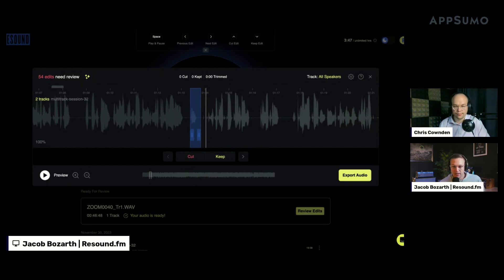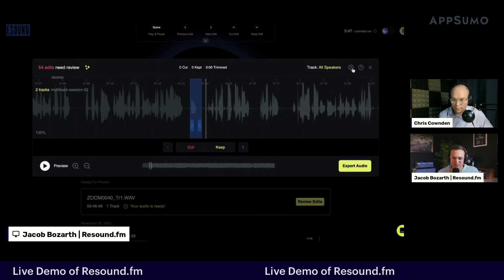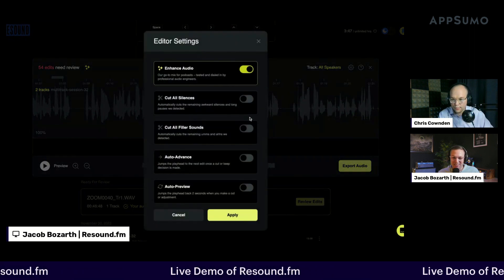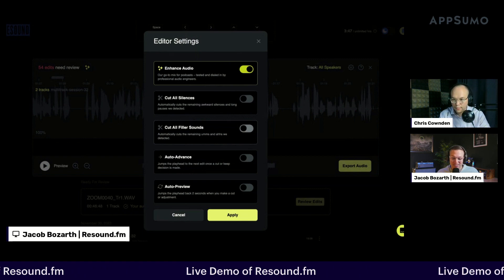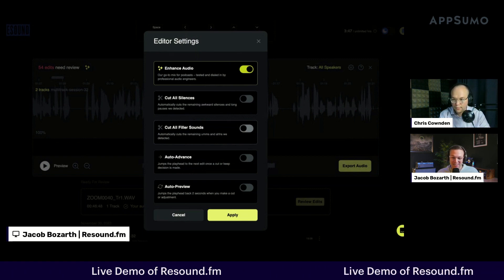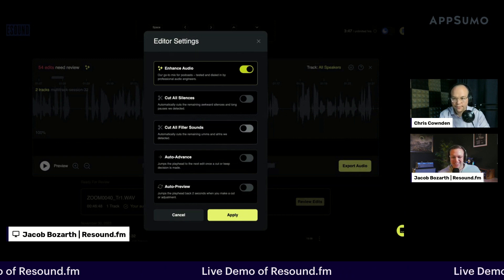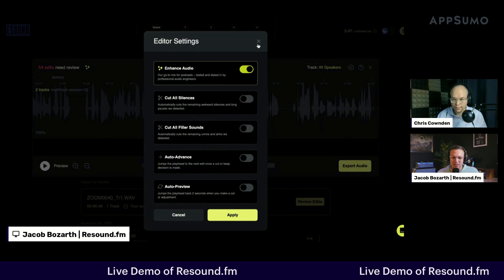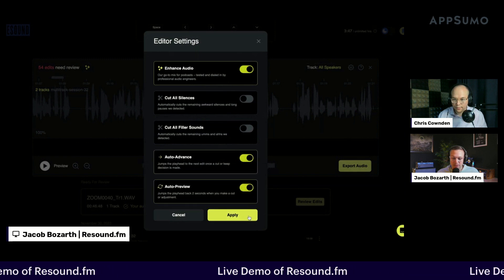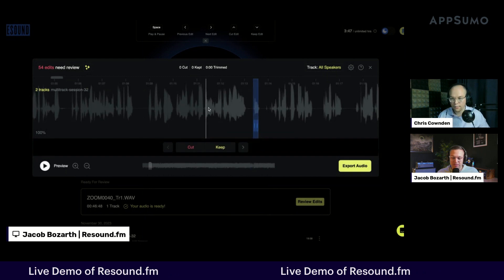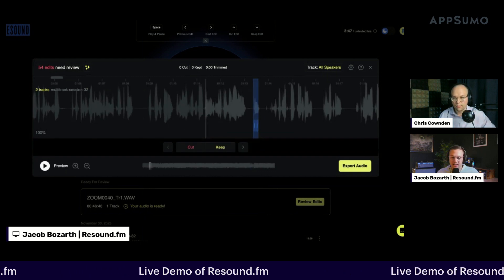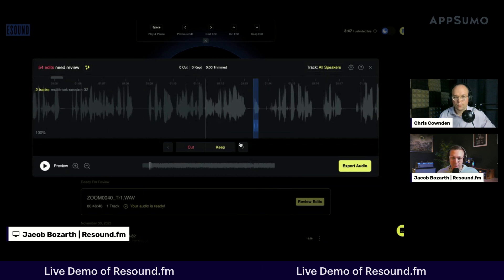I'm going to make adjustments as I'm reviewing the episode. One note: we do have an 'accept all' button, so if your mentality is 'eighty percent out the door is better than a hundred percent in the drawer,' go ahead and click that. I'm also going to turn on two settings I prefer: auto-advance, which jumps to the next edit, and auto-preview, so I can hear the edits after I make them.